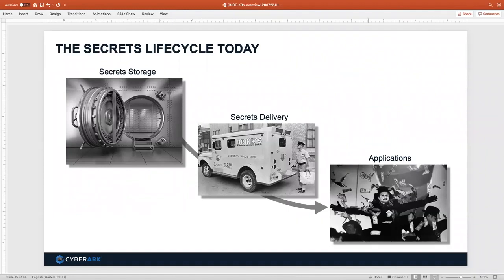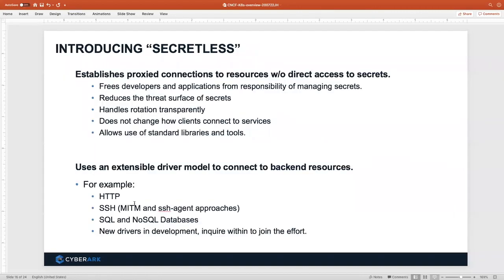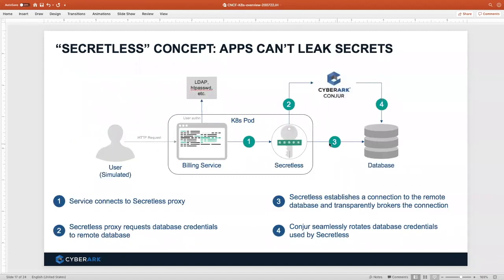We can vault things in storage and encrypt things on the wire, but as soon as the application gets that plain-text secret, we don't know what it's going to do with it. It could leak it in a log or exfiltrate it for nefarious purposes. So we've devised a solution called Secretless. It uses a proxy connection so that the application never gets the secret. The application wants a connection to the database, web service, or SSH — we give it that ability without giving it the keys.